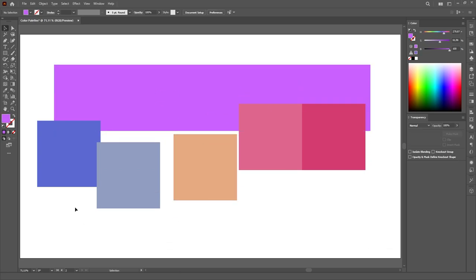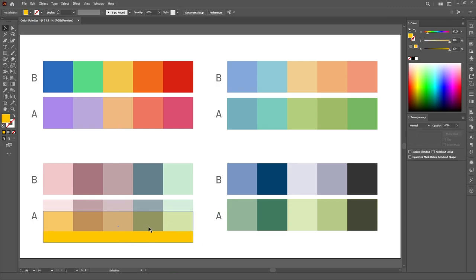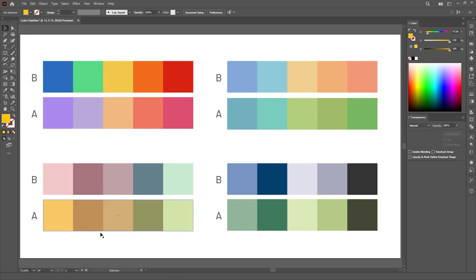And you can really go bonkers with this. Like, here I added this golden yellow on the background to make this palette look more like a fall themed palette. Maybe I'm doing a seasonal design, so I want this color palette to remind me of the fall season.